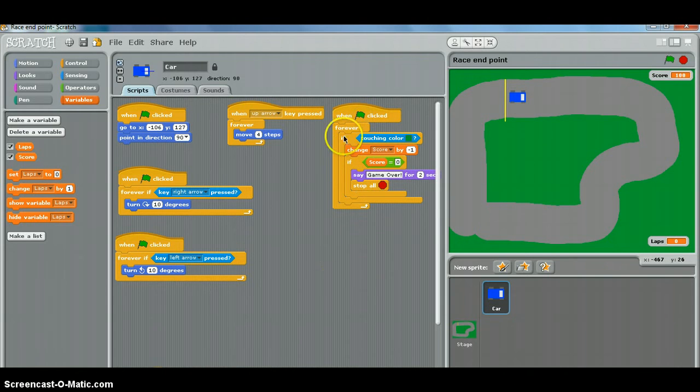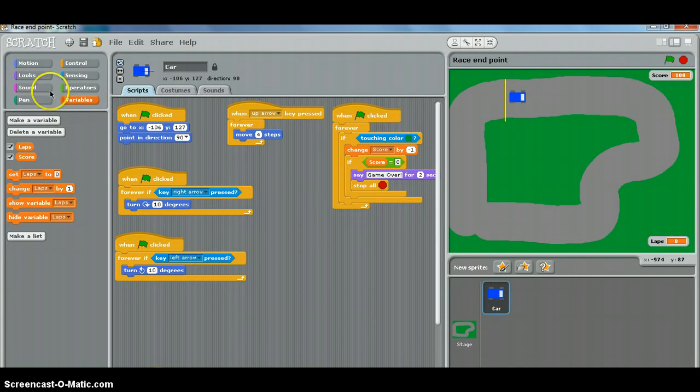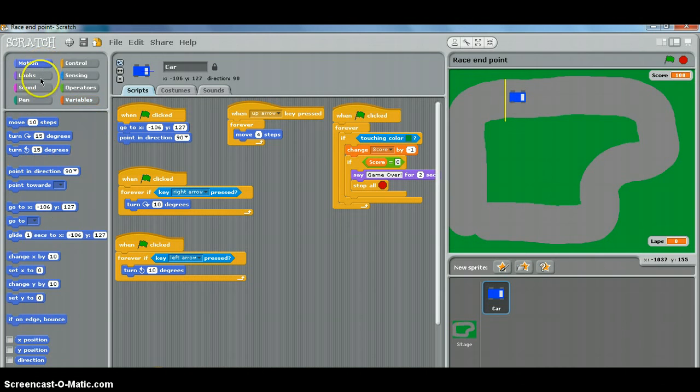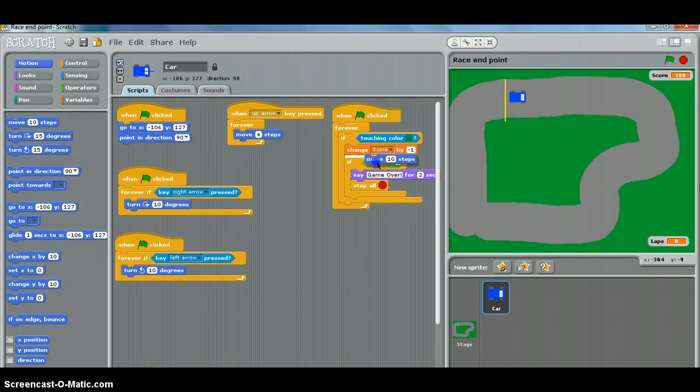So to do that, we need a forever if touching block like this one, and we're also going to put our motion in, and we're going to have move like so.